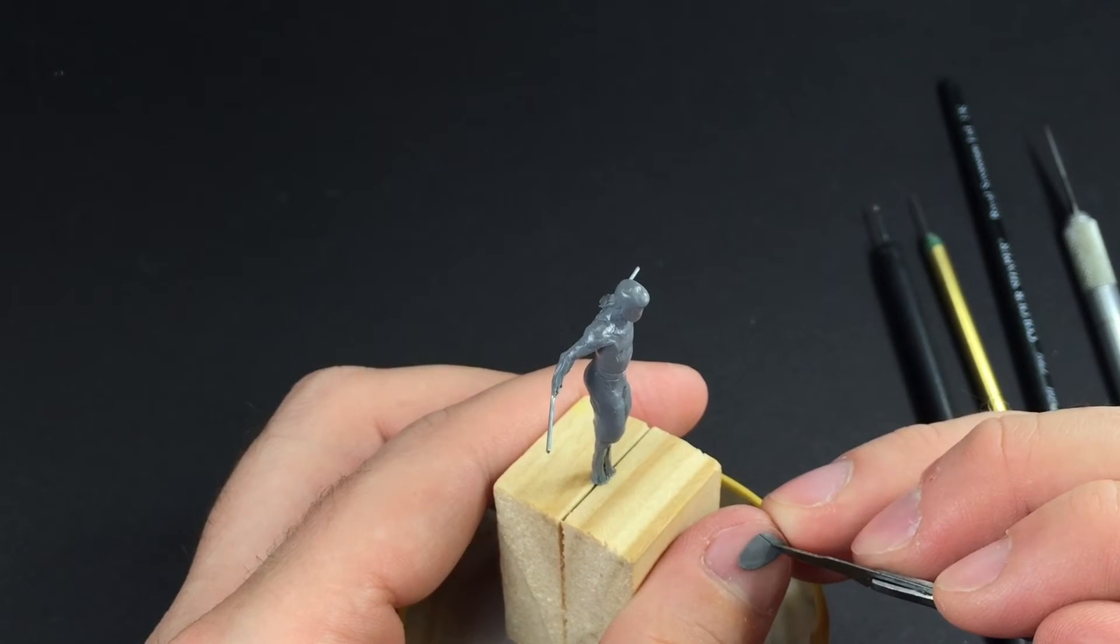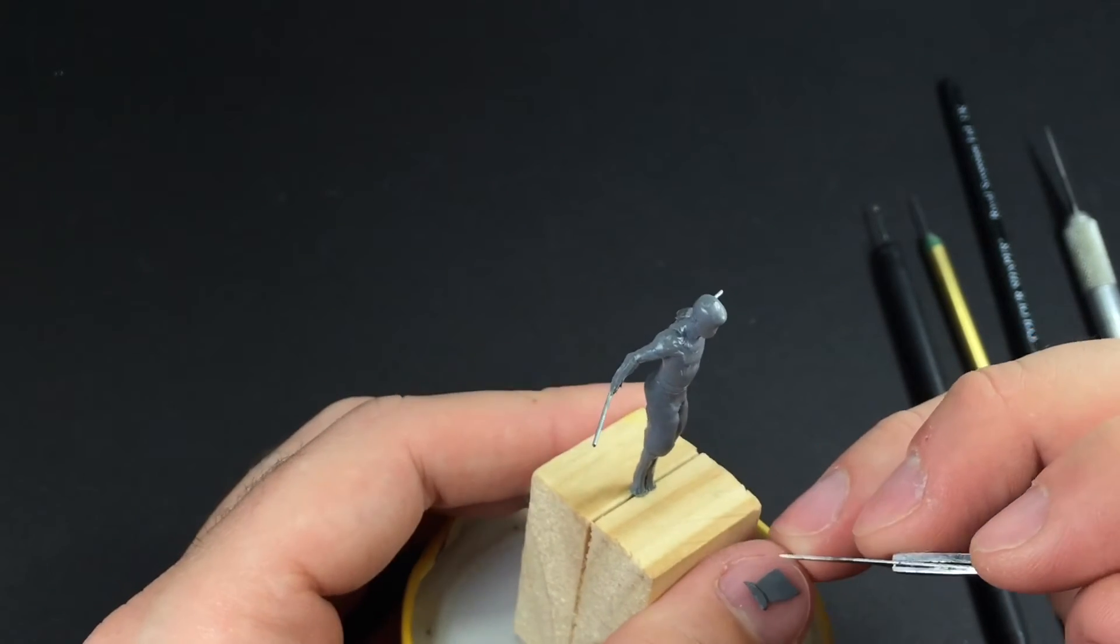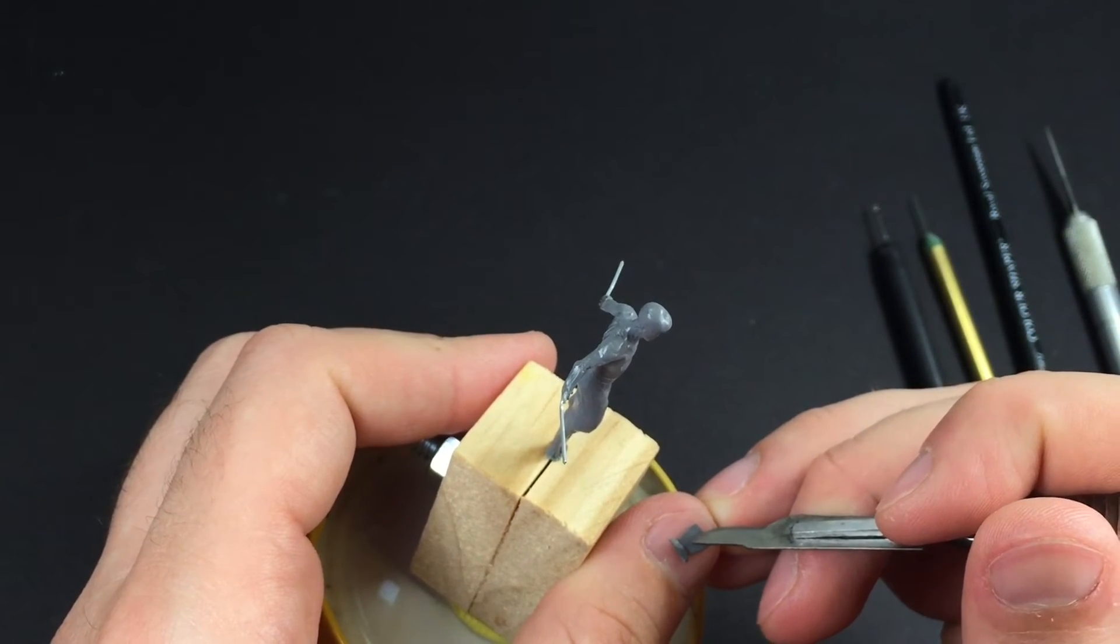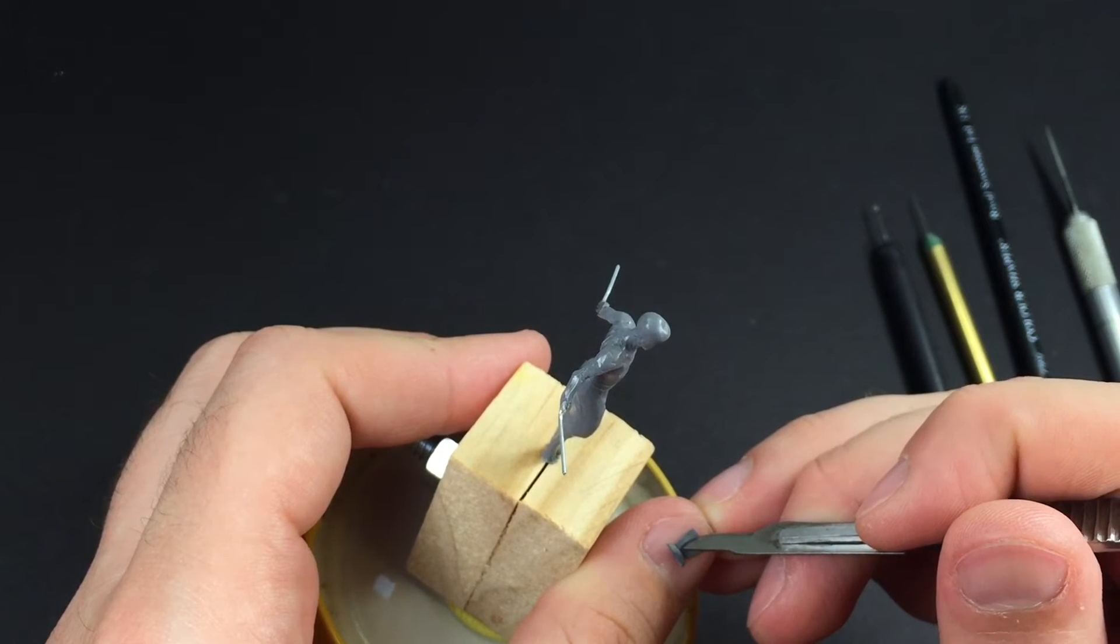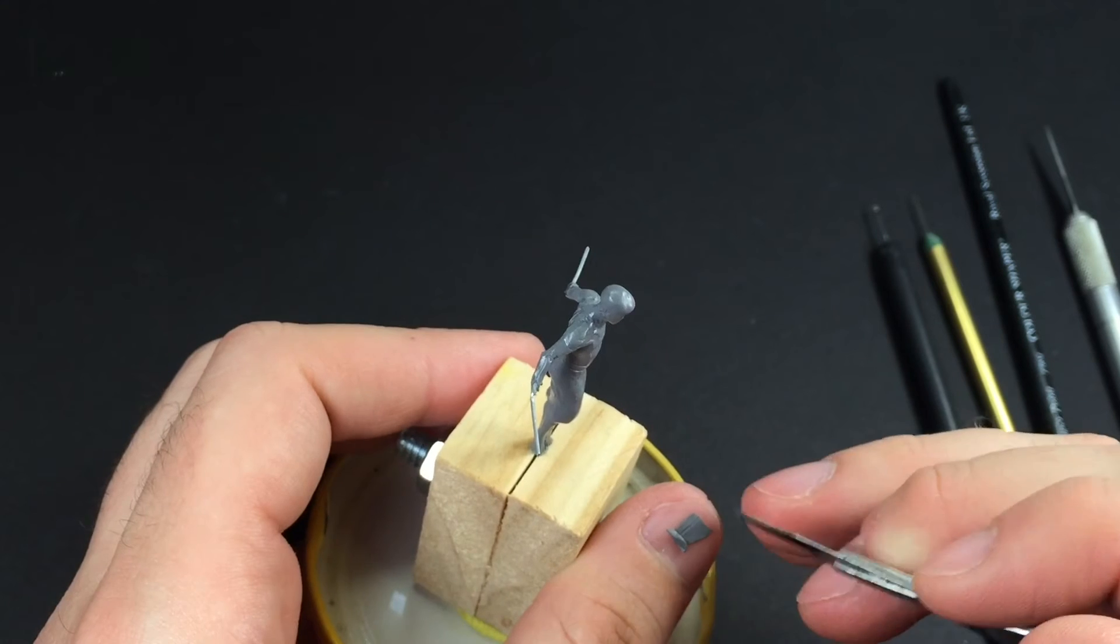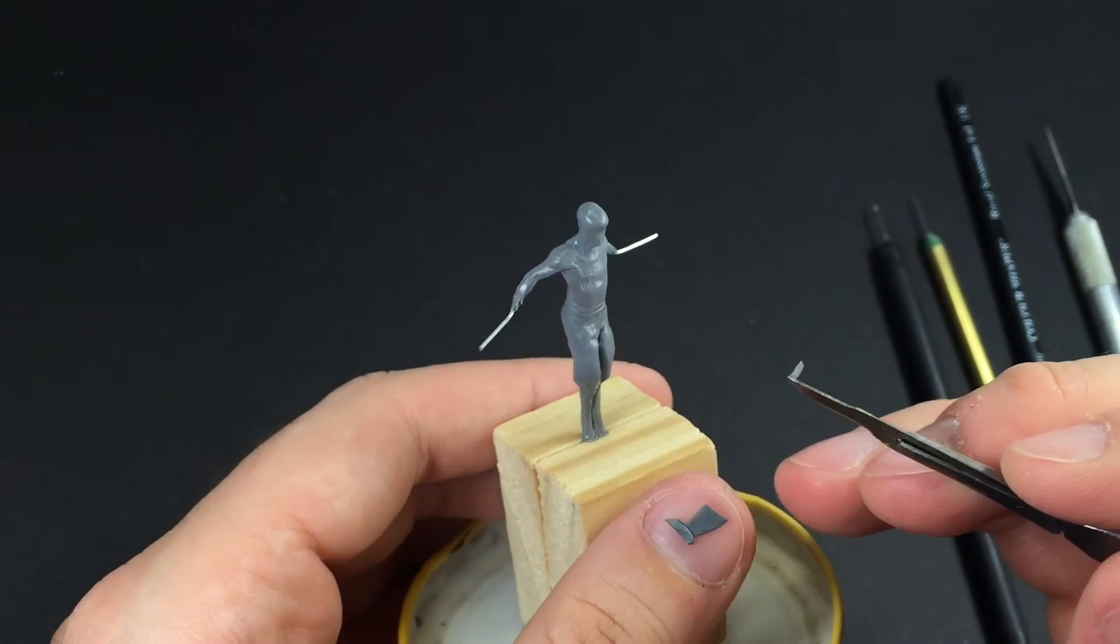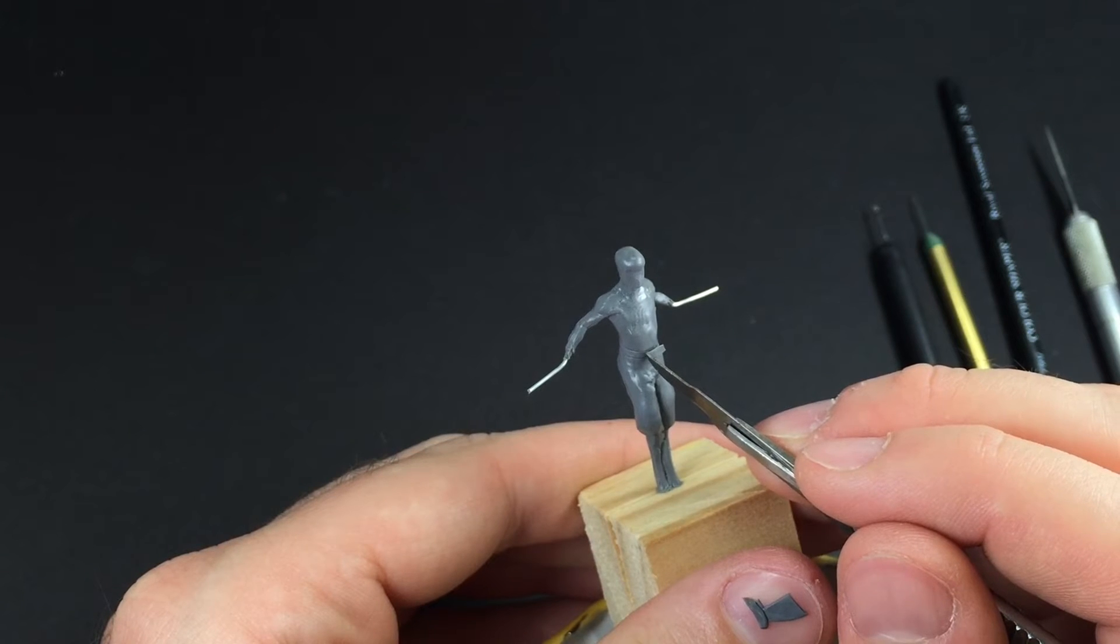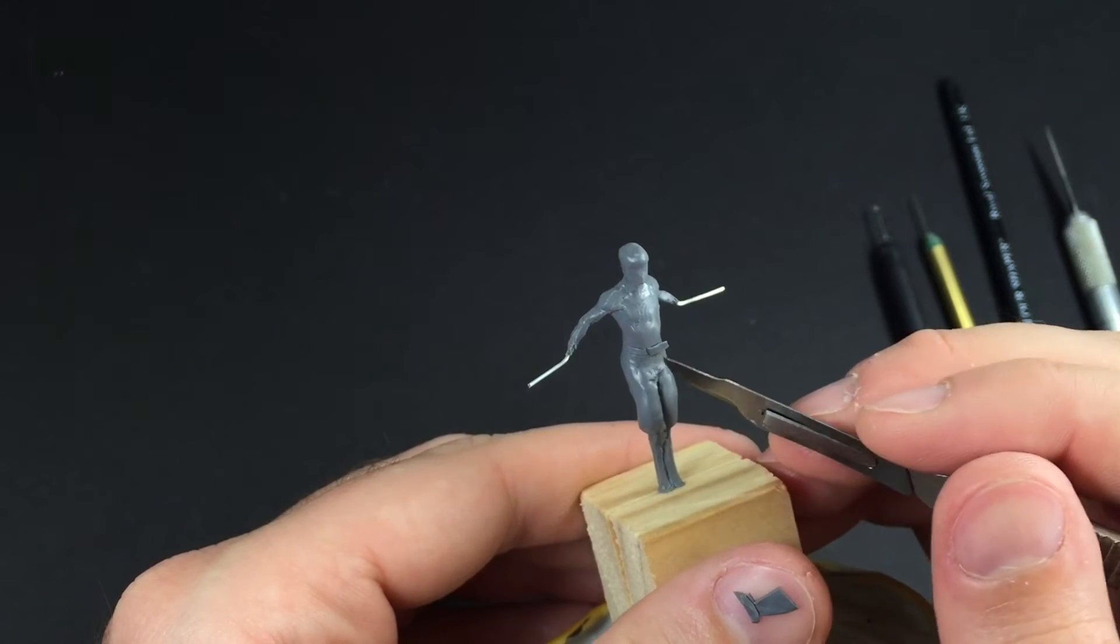Now I'm getting ready to do the buckle and the strap that pulls through the buckle. A very easy way to do this is to make a thin layer of putty on your thumb. I'm using FIMO in this case, but all of these techniques work just fine with FIMO or putty—I basically do it exactly the same way.